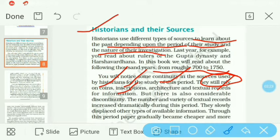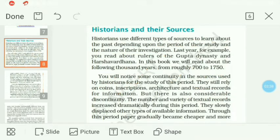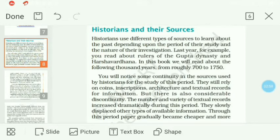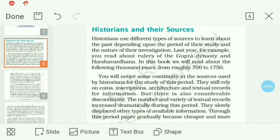But there is also considerable discontinuity. Yahan par bahut zyada discontinuity bhi hai — considerable hota hai bahut zyada. The number and variety of textual records increased dramatically during this period. Is period mein jo textual records hain unki number mein aur unki variety mein bahut zyada badhote hain — ek to zyada ho jaate hain aur unki variety bhi alag-alag different types ki. They slowly displaced other types of available information.